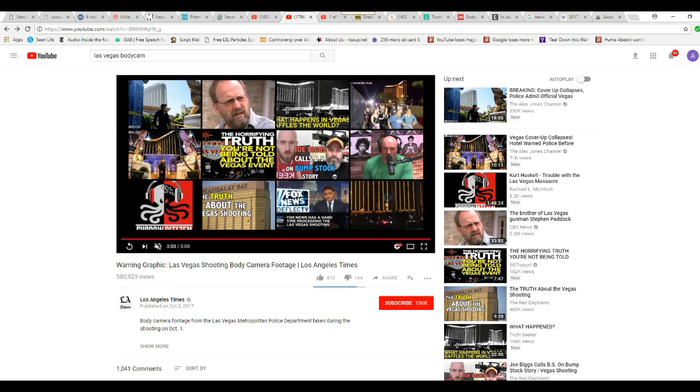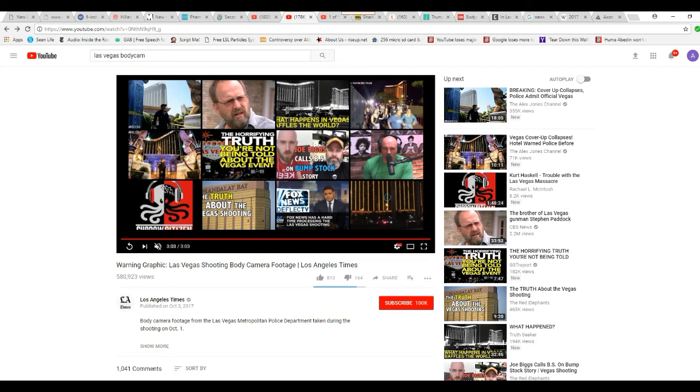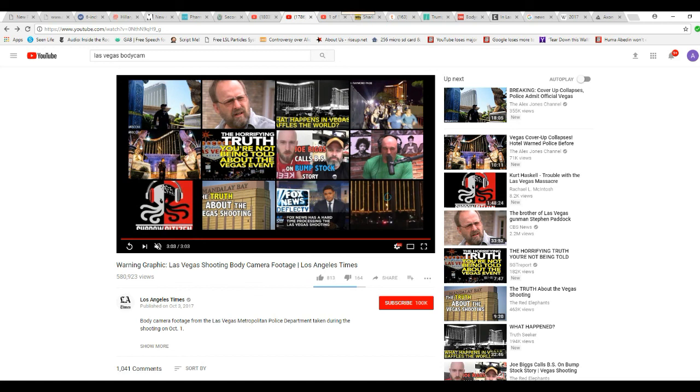The Las Vegas bodycam footage. Matter of fact, we don't have any official footage. We don't have any hotel footage. We don't have, unless you want to call the taxi footage. We don't have any hotel footage. And this was a big event. 22,000 people. We get video clips of high school football games around here, even lower grades than that. Reporters are out covering these.